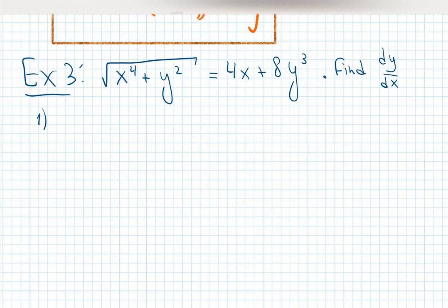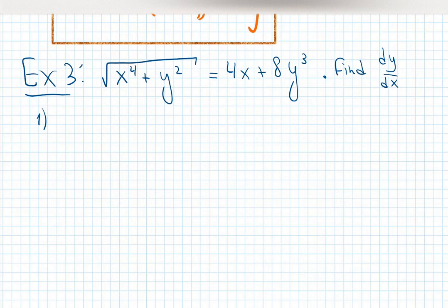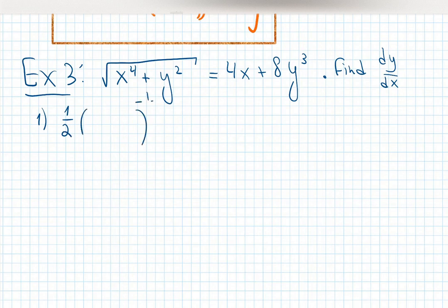Step one says: differentiate both sides. If you cannot solve for y and you don't want to, let's just differentiate both sides right away. Before differentiating, I see there's a square root and something is inside — both x and y are variables. That's a chain rule. The function outside is a square root, differentiating something to the one half — the exponent comes down to negative one half.